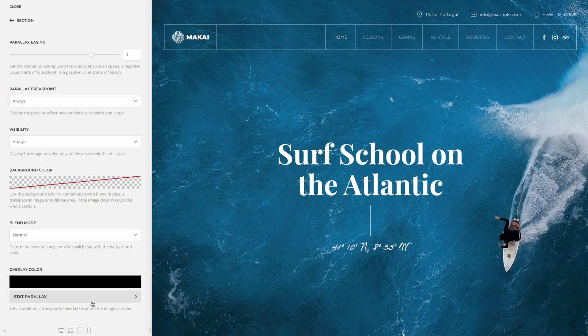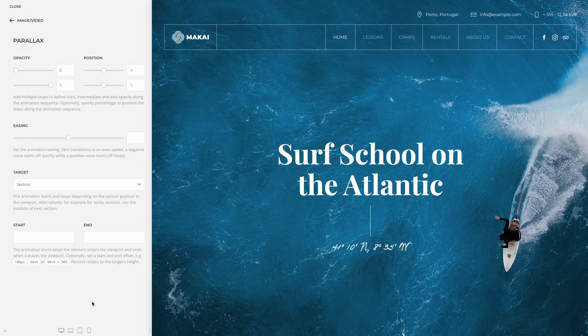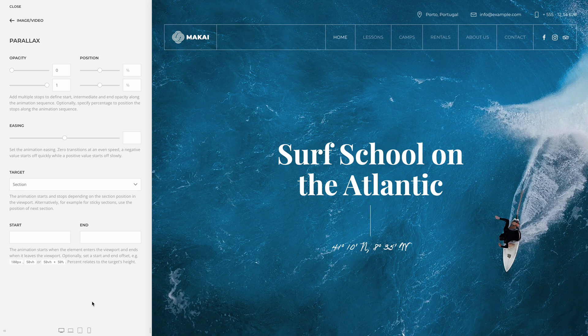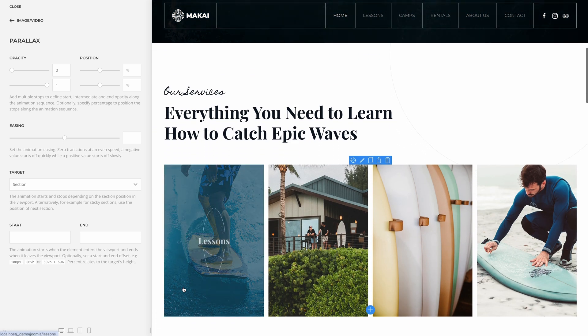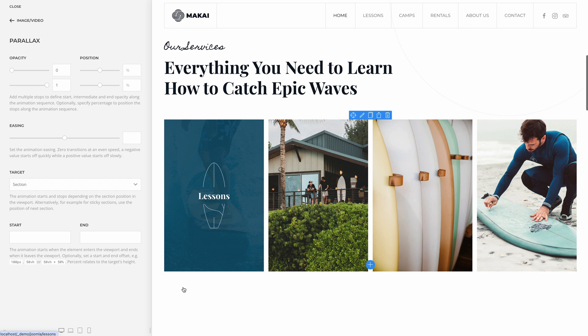In UTheme Pro, you can add a transparent color overlay for a background image or a video of a section to soften it. Now you can animate the opacity of this overlay on scrolling — for example, to fade the background image to black. The same option is also available for column backgrounds. This will allow you to create some nice transitions between sections.